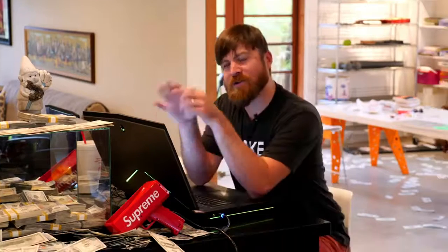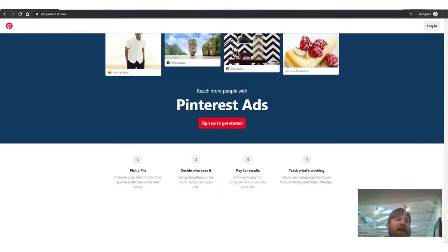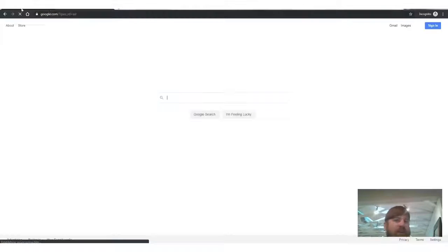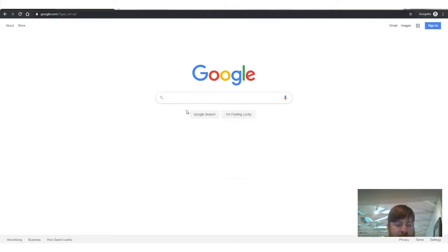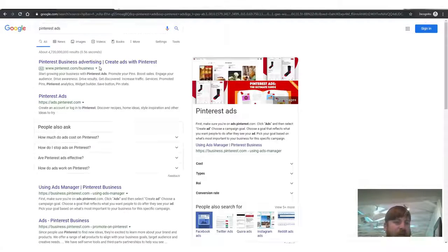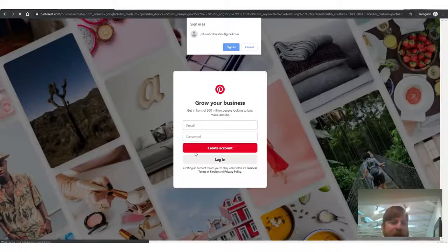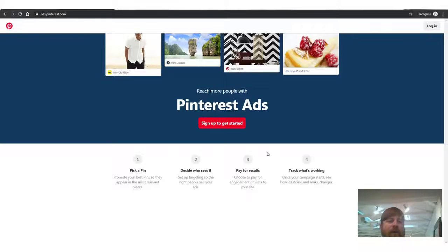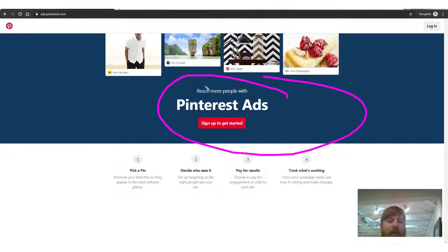Let's get into Pinterest ads. First, we go to ads.pinterest.com. You can also go to Google and just type in 'Pinterest ads' and it'll take you there. You'll get a little space to log in.